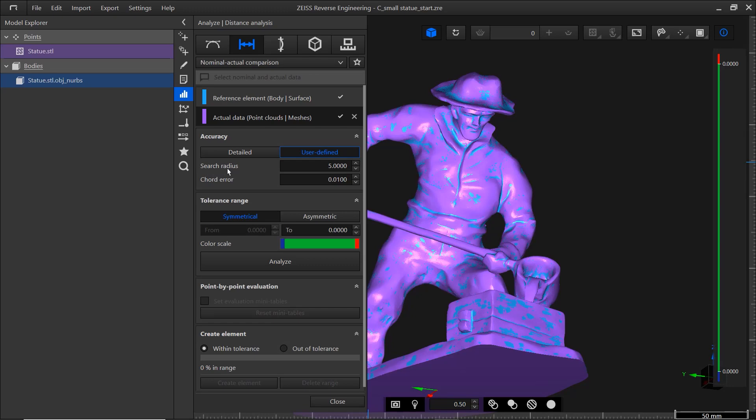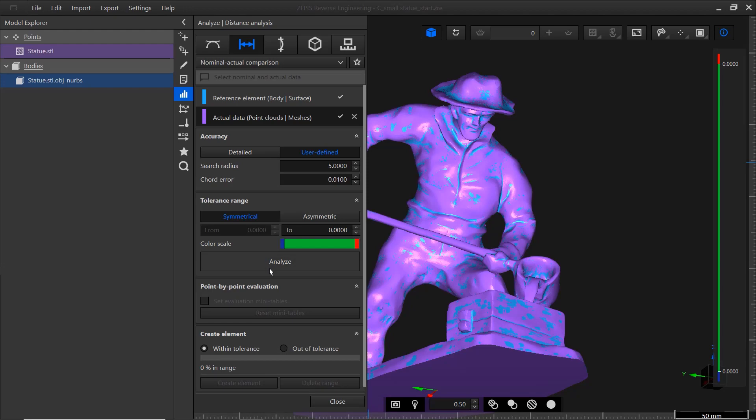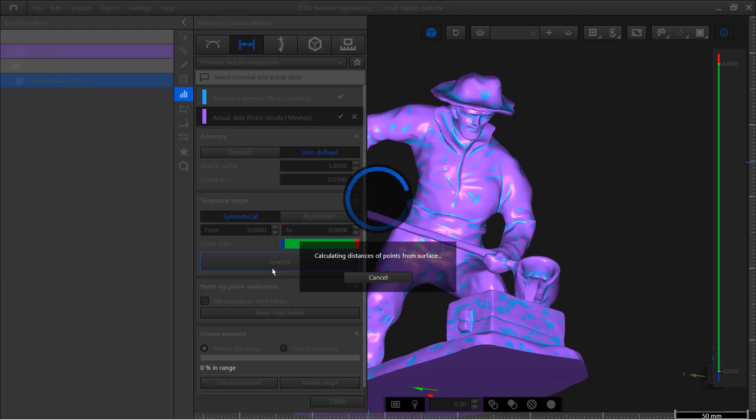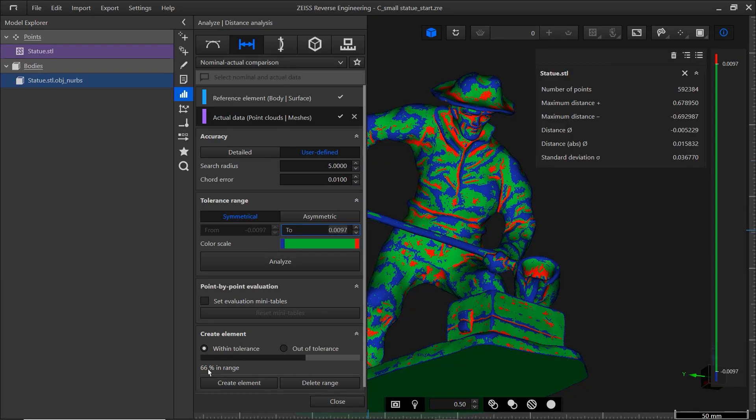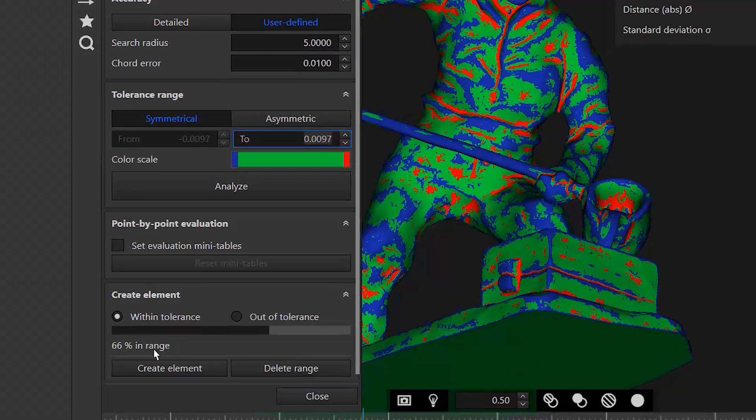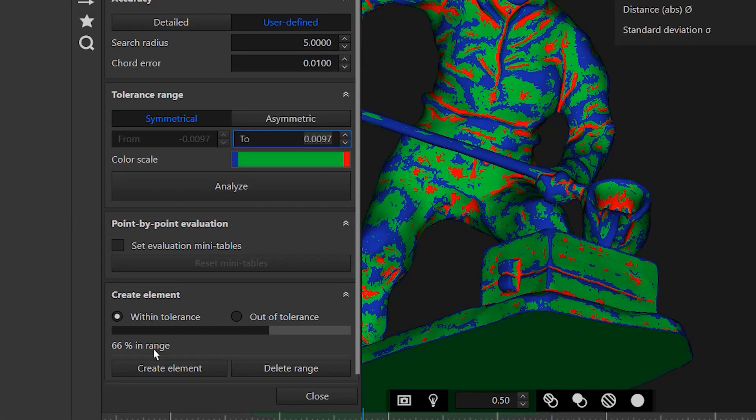Here you can enter a maximum search radius of 5 mm, for example. In most cases, user-defined works best. Underneath, you can set a tolerance range. If you don't define a tolerance, ZRE does it for you when you click Analyze. It sets the tolerance range such that 66% of all analyzed points are within range.